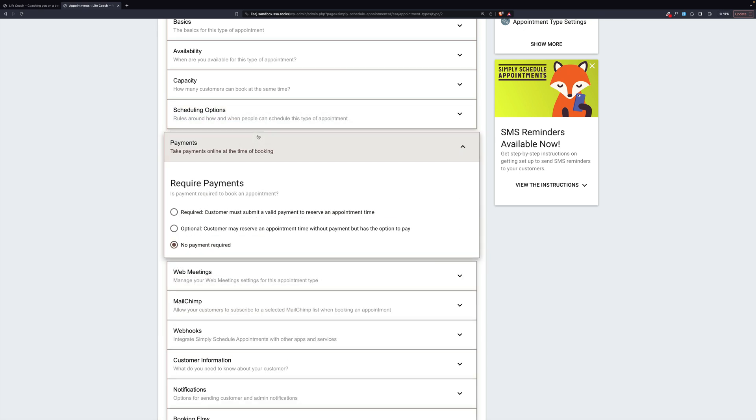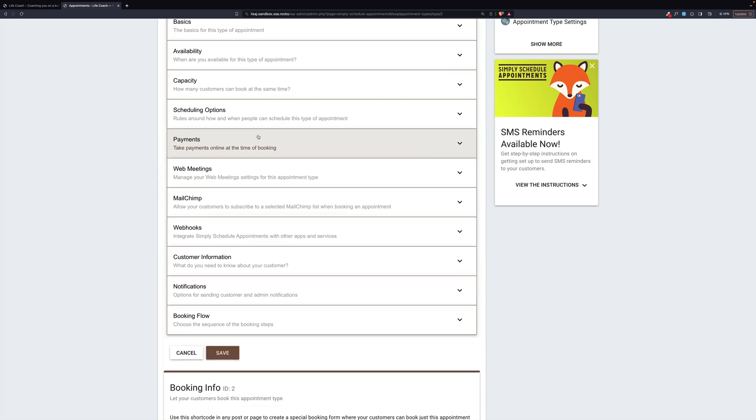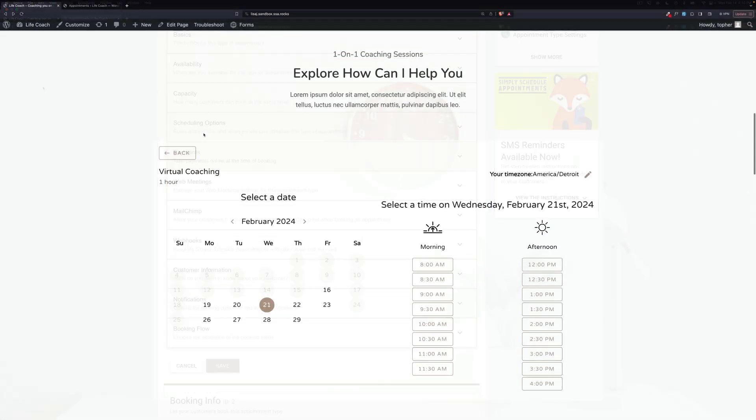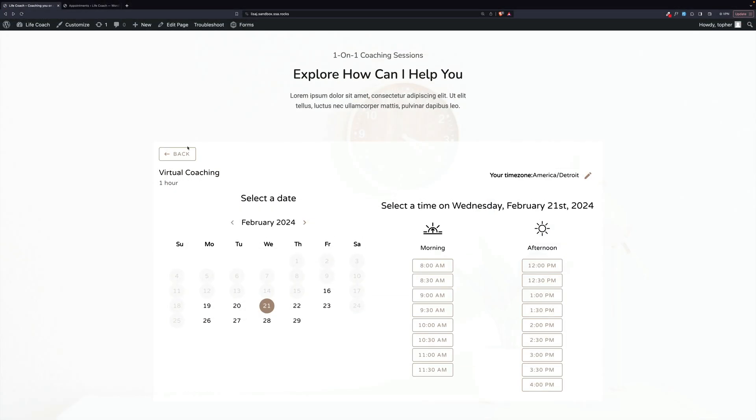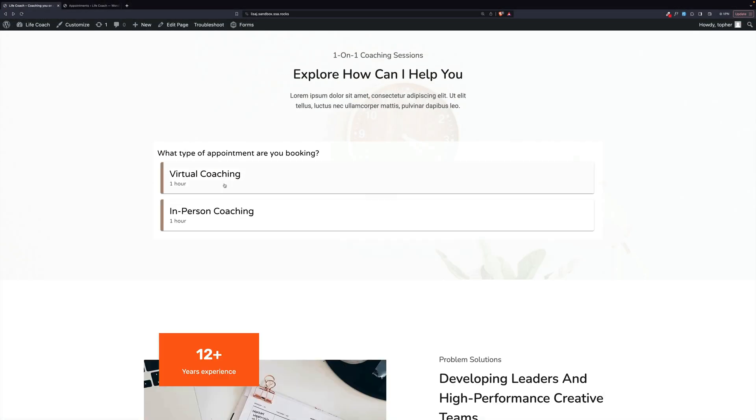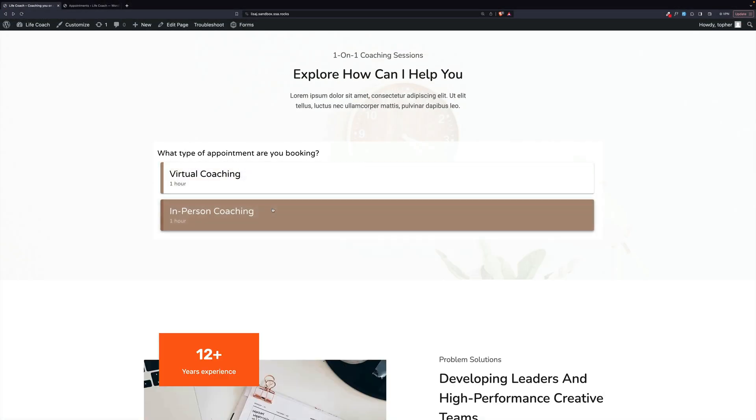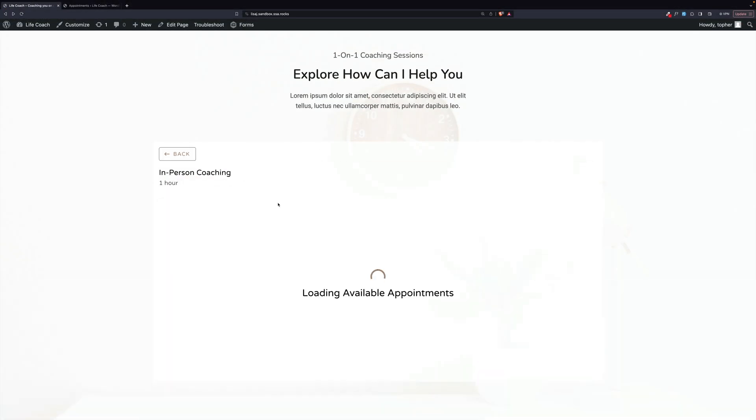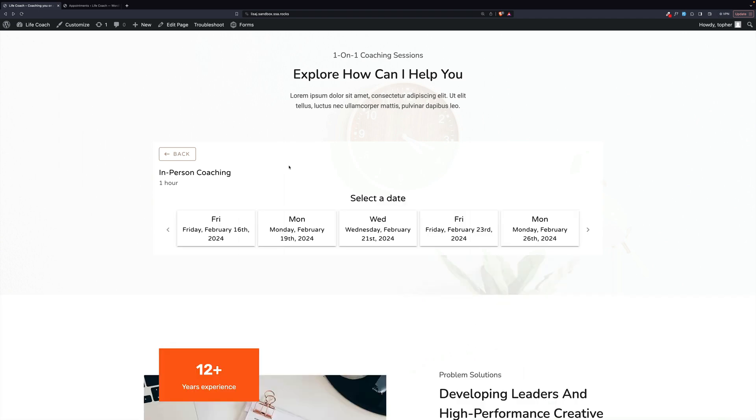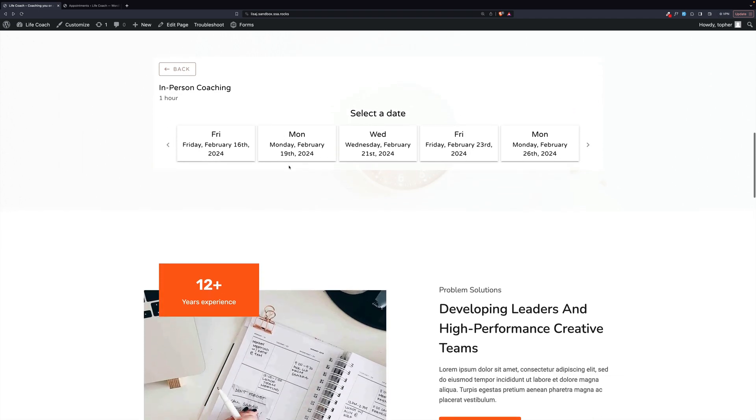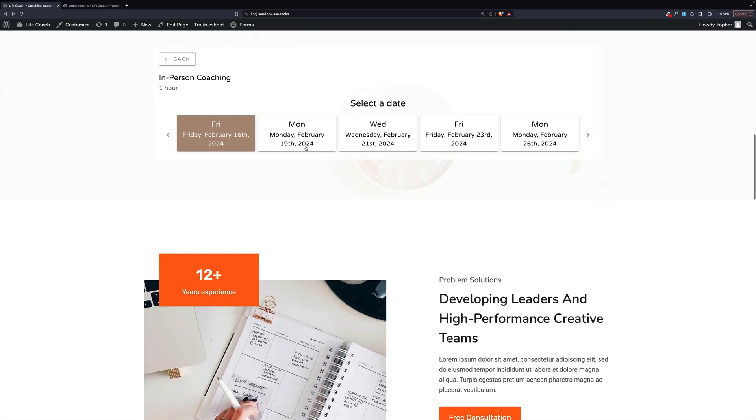For payments, this one is set no payment required. If you want to set up payments, we have another video for you that is excellent. But now let's take a look at the other coaching, in person.